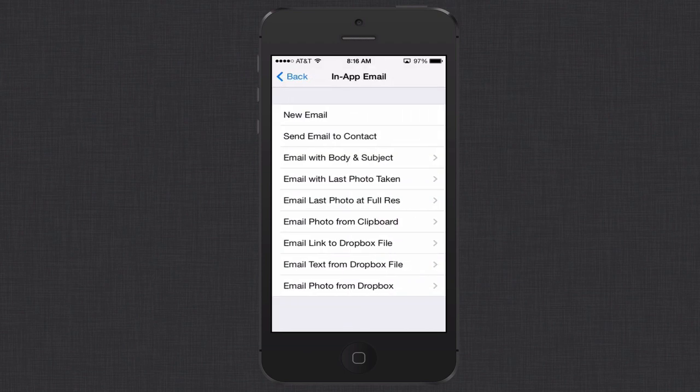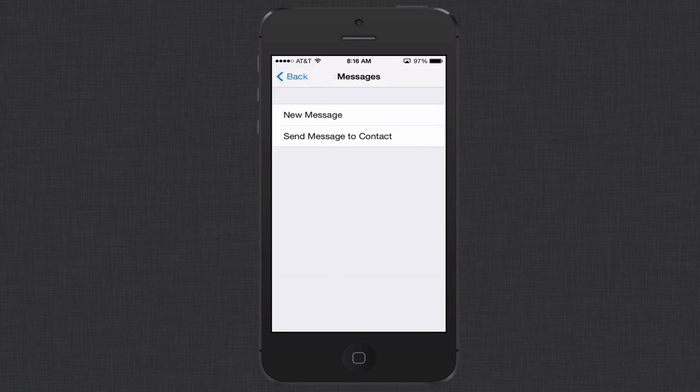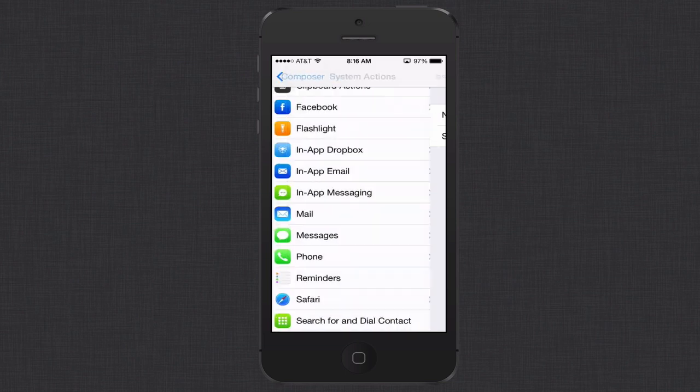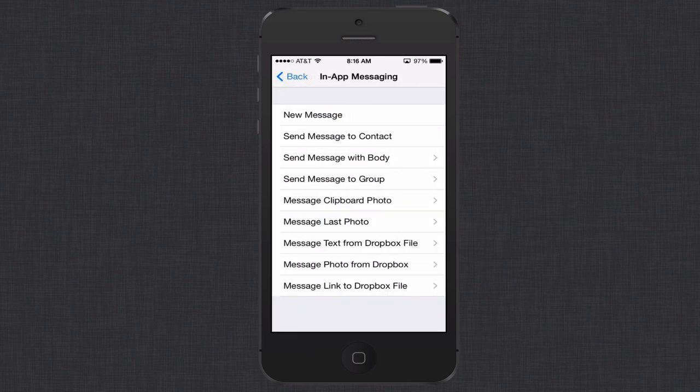Email, you can even set up an email with a body and subject if you're sending an email out a lot, and set that up and then automatically have that thing once you hit the button it goes right into your email program with your body and subject already done. All you've got to do is address it and send it off. And you can see the integration with Dropbox. You can email a link, email text, or email a photo from Dropbox and put it right into an email. If you've got things with messages, you can create new messages, send to contact. You can do in-app messaging where you send a message with a certain body or send a message to a group. If you've got a group of people that you want to send a message to, you can set that up as well.